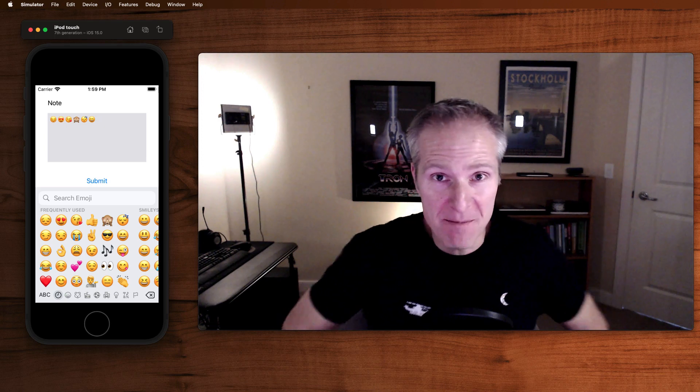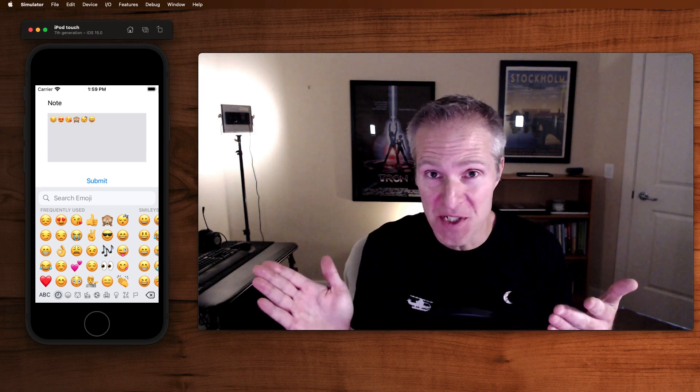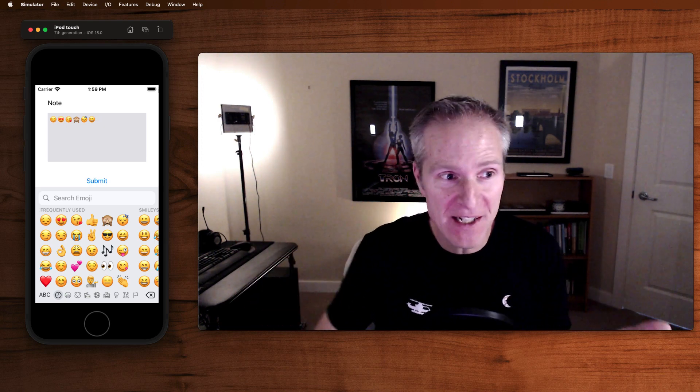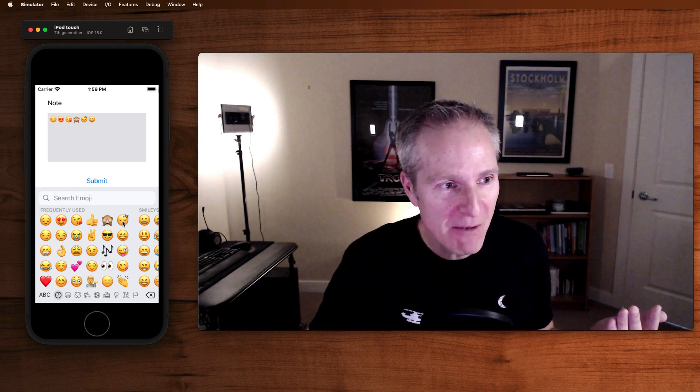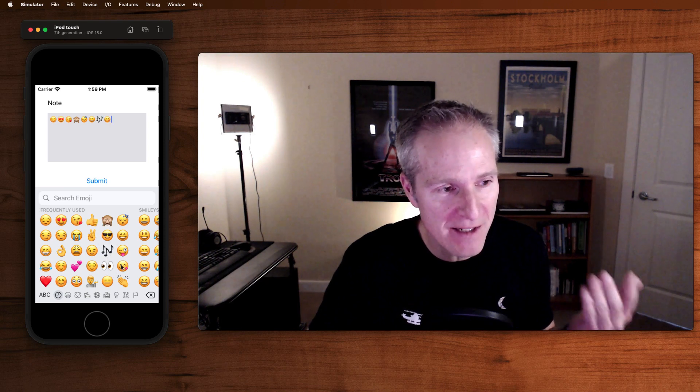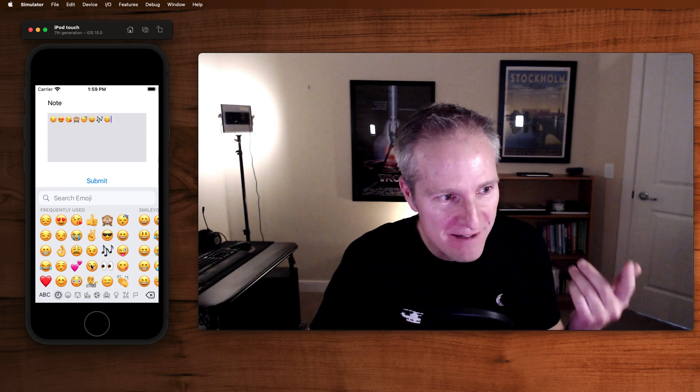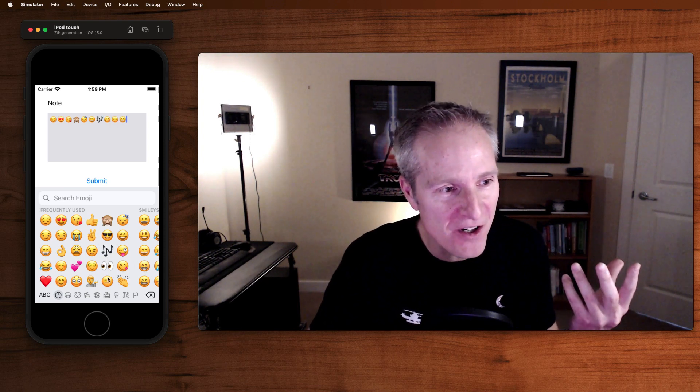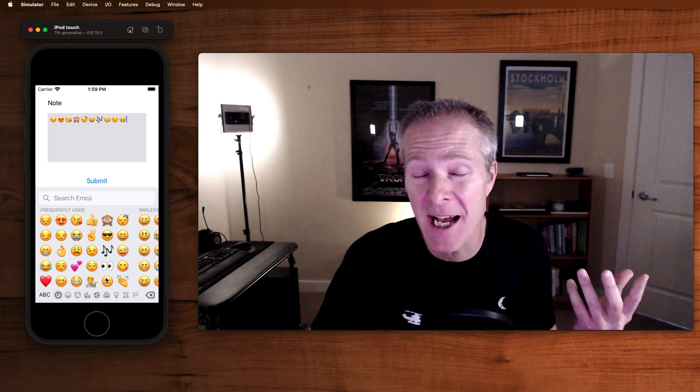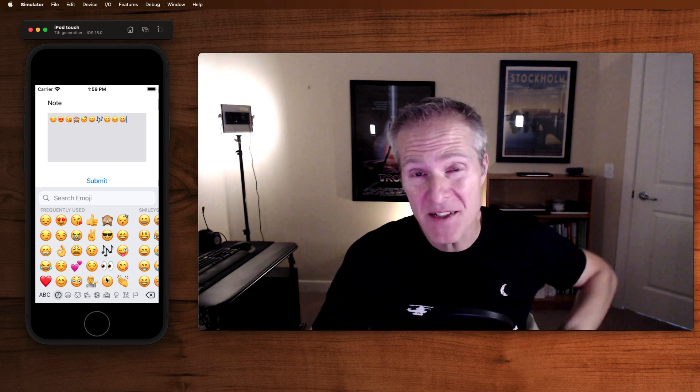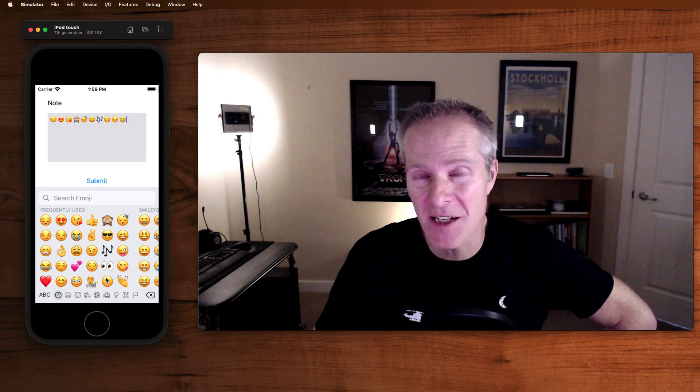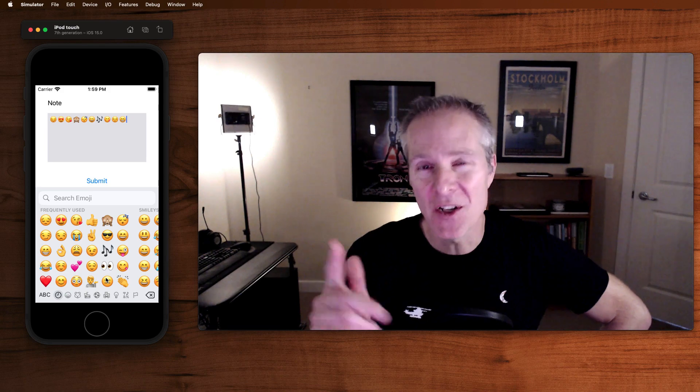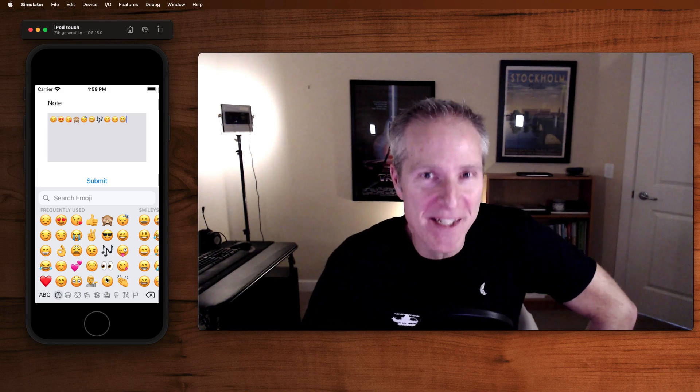Have you ever been on a project and been asked to stop emojis from entering into a text view? How would we actually stop someone from coming in and entering these maybe invalid characters for our particular app? If you've ever faced or been asked to create an emoji blocker, come on in and I'll show you how to add one to a UI text view.